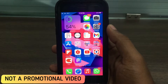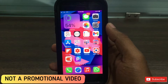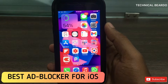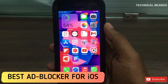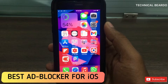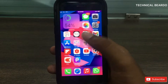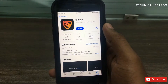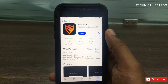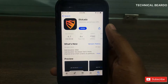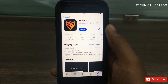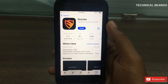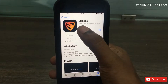Hey guys, welcome to Technical Budo. Today in this video I will be talking about one of the best ad blockers available for your iPhone. It is available on the App Store completely free and the ad blocker name is Blockada. The app link will be in the description, please go and check.